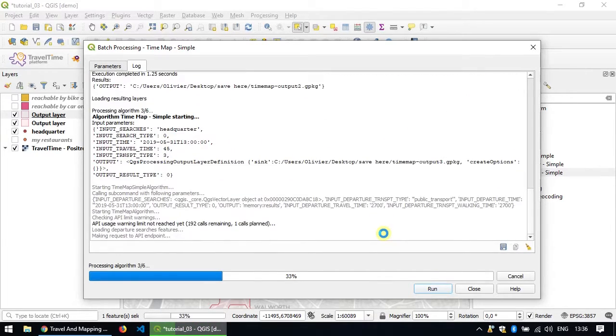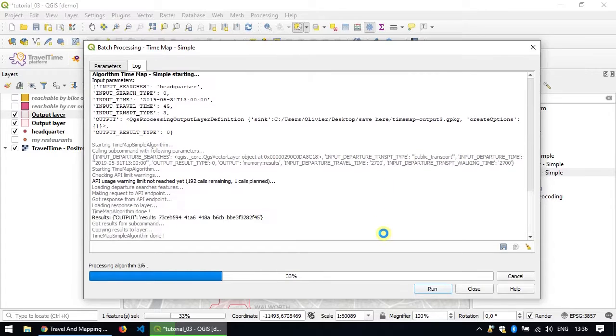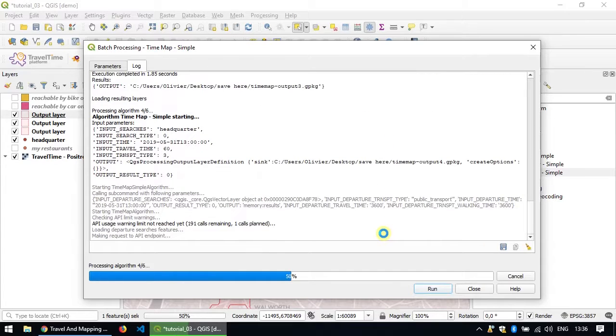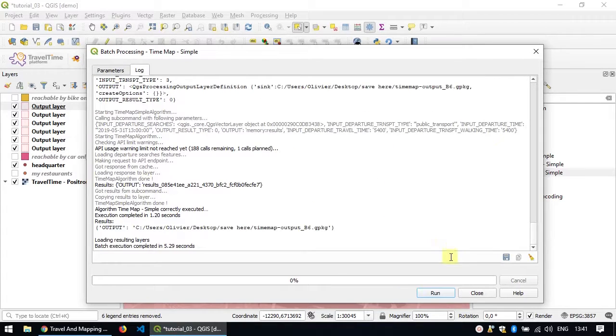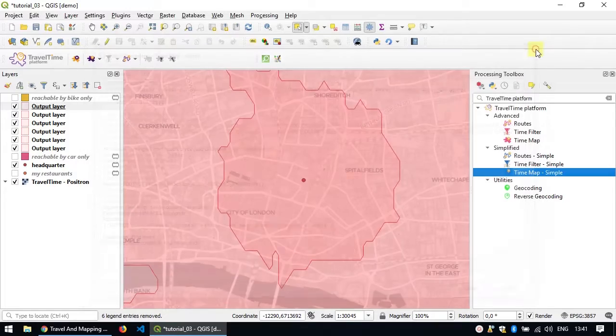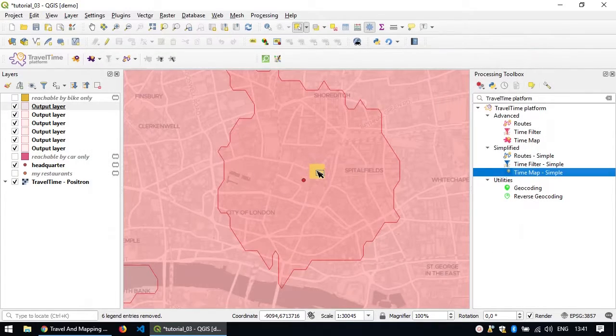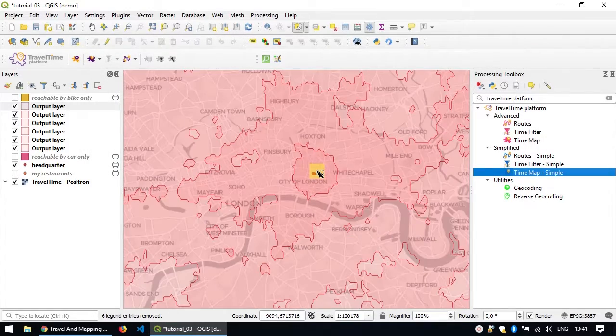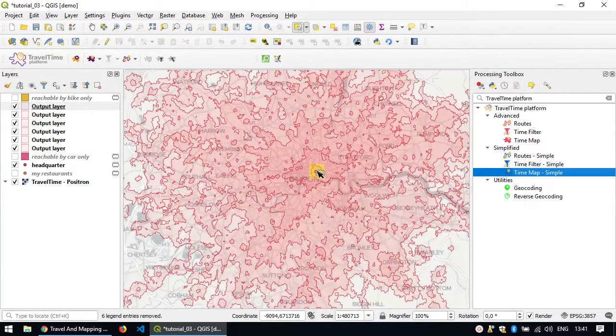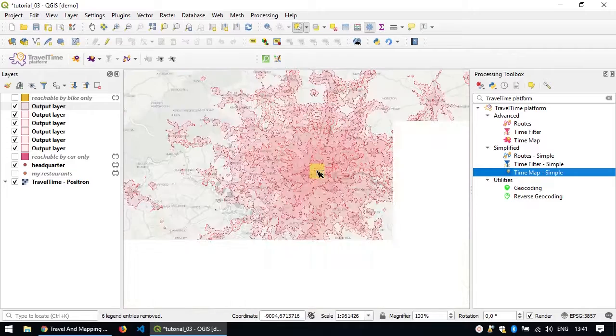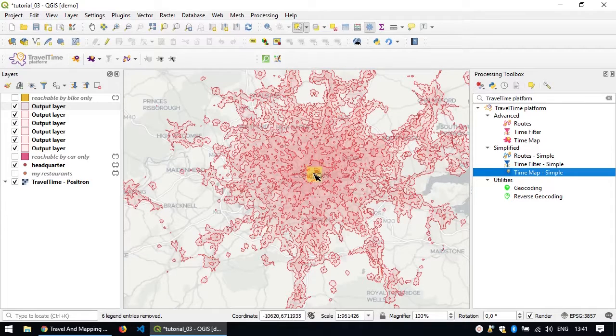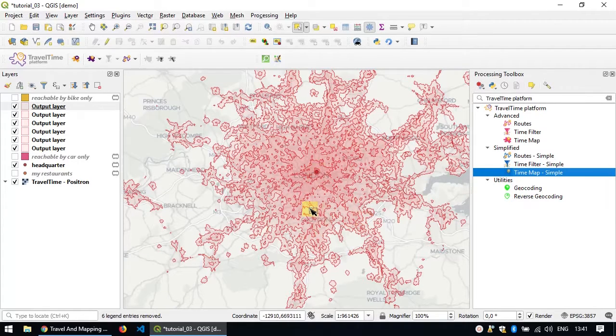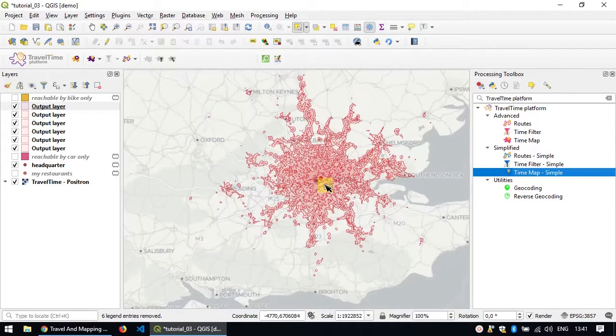And this is going to run all of your queries at once. When the task is completed, you can just close the window and look at the result. So this really shows a map showing all the areas that can be reachable by steps for 15 minutes by public transportation.